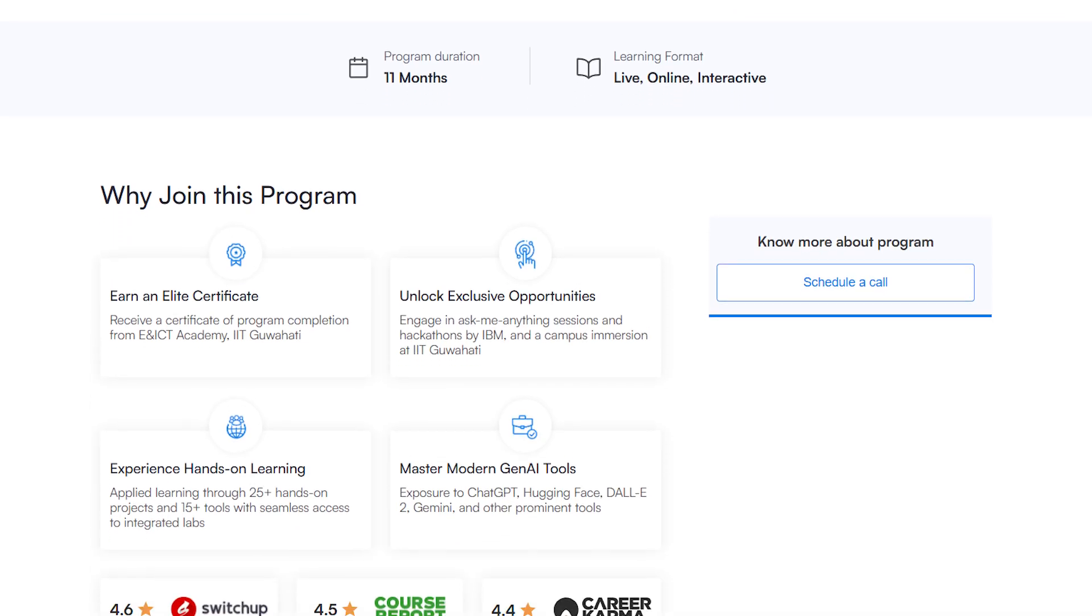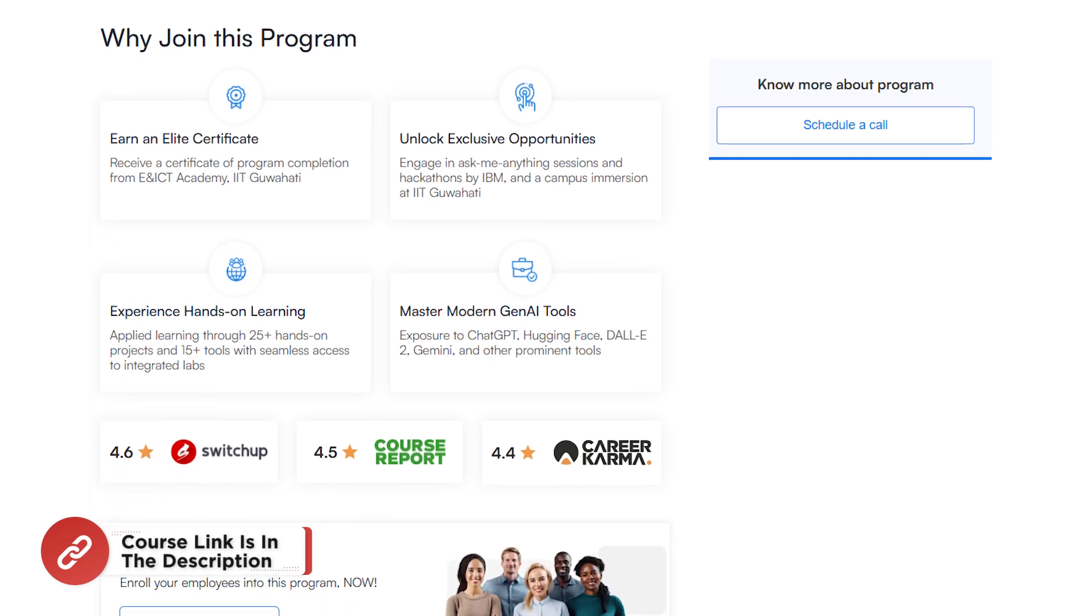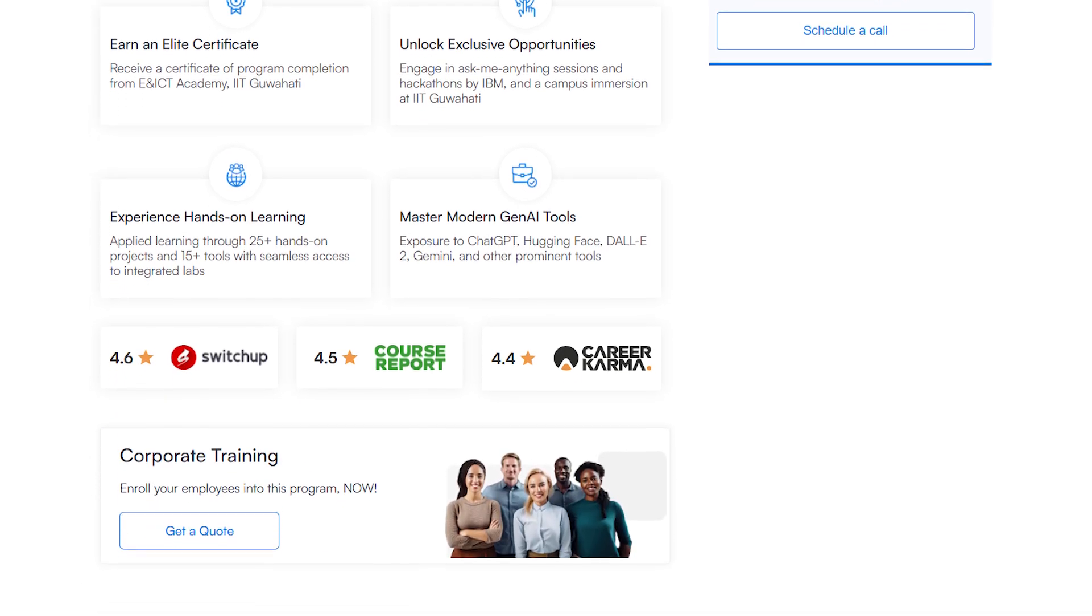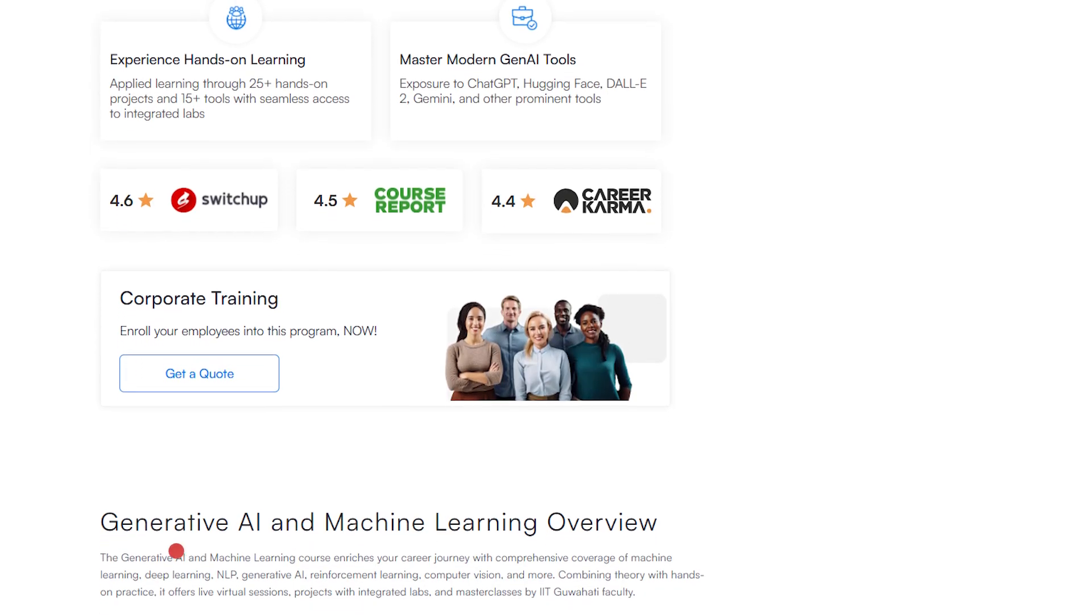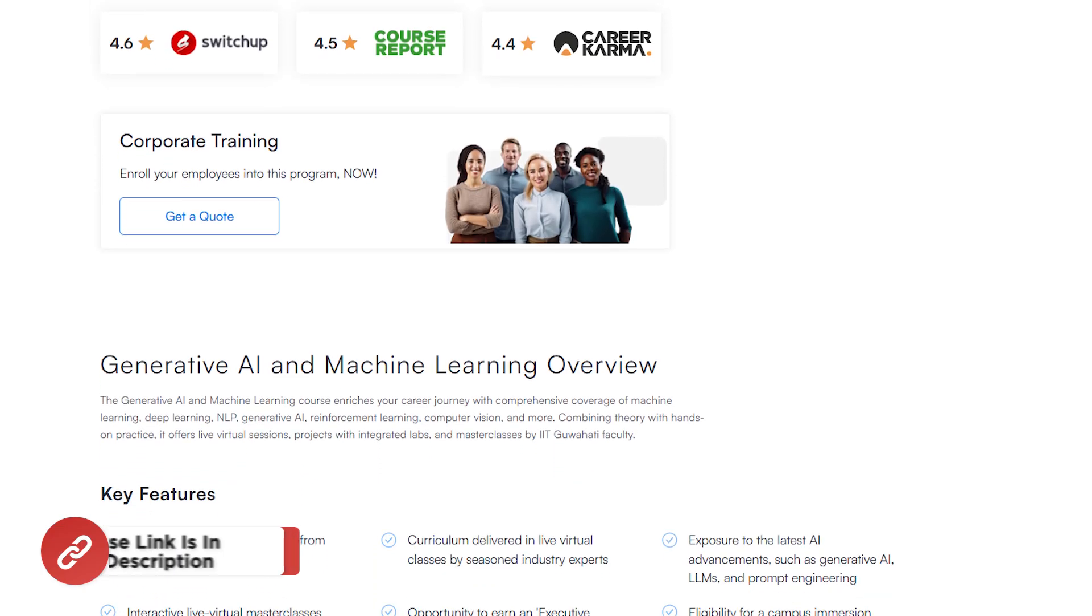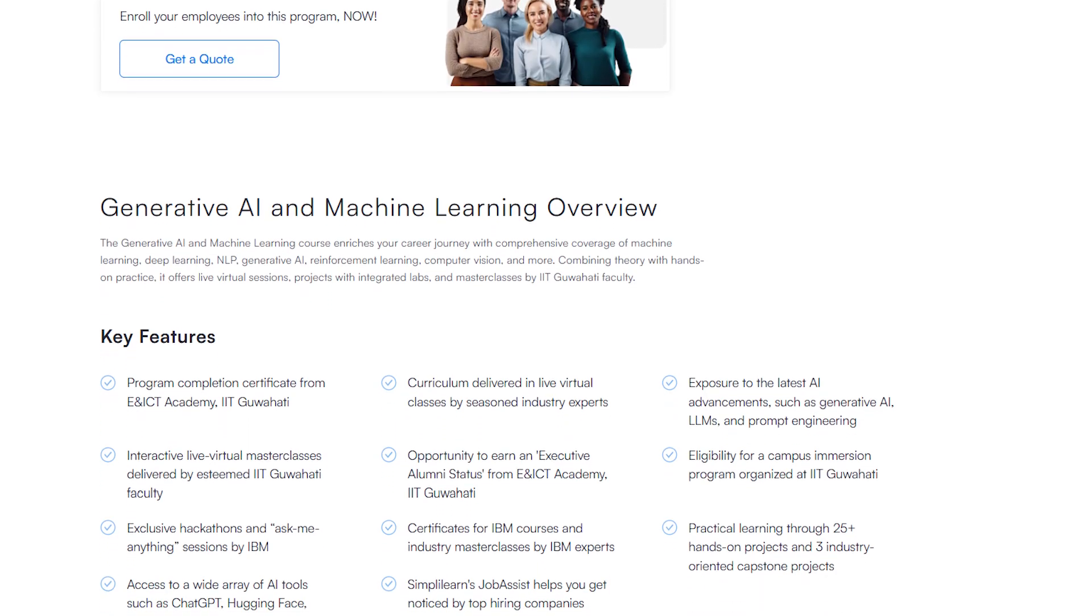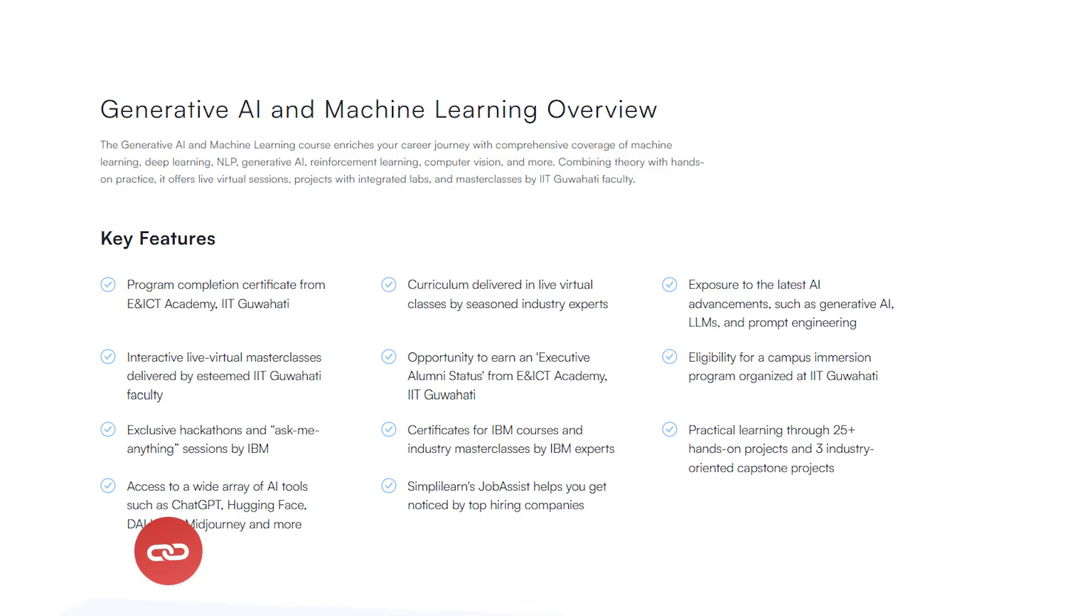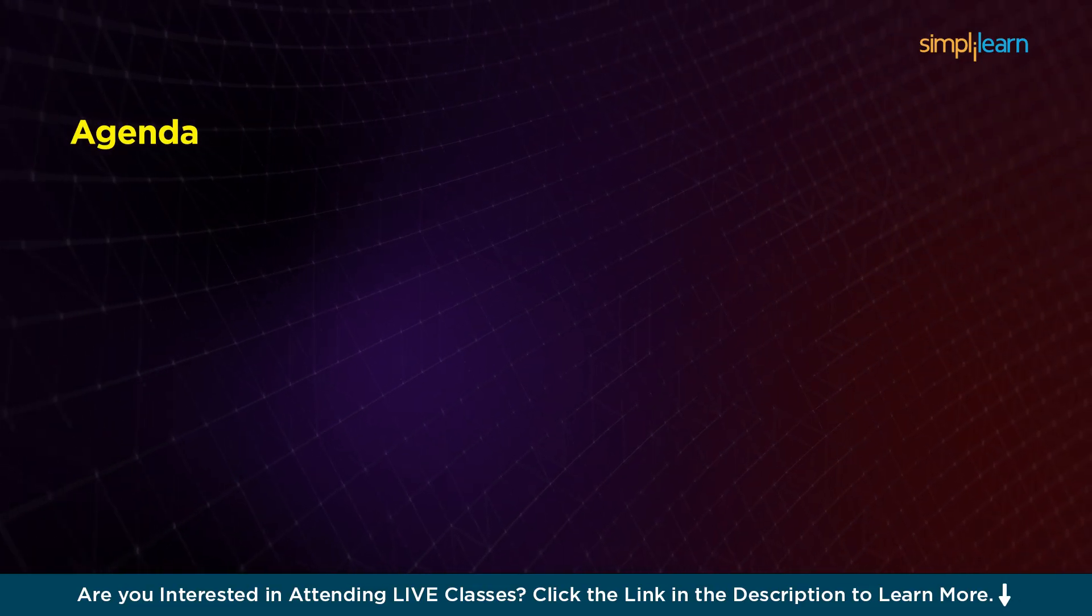you will engage in live virtual classes with IIT Guwahati faculty and industry experts. You will also work on 25 plus projects and participate in exclusive IBM hackathons and ask me anything sessions. Not only will you earn a prestigious Program Completion Certificate from IIT Guwahati, but you'll also have a chance to immerse yourself in the campus experience and earn executive alumni status. With Simply Learn's Job Assist, you'll stand out to top employers and be at the forefront of AI-driven future. Do unlock the future opportunities and take the next step in your AI journey.